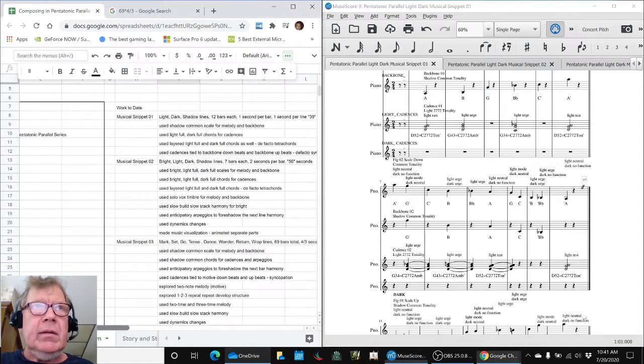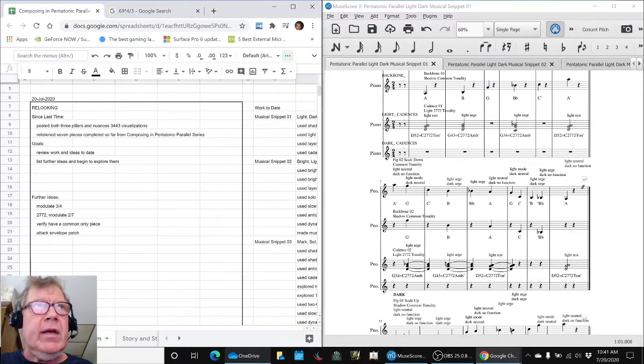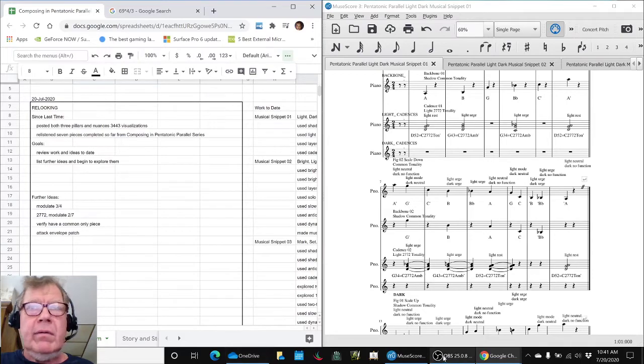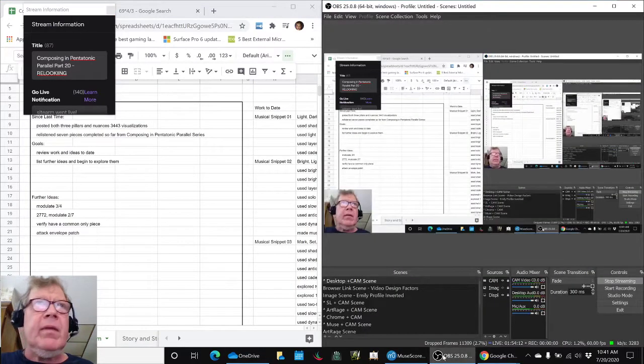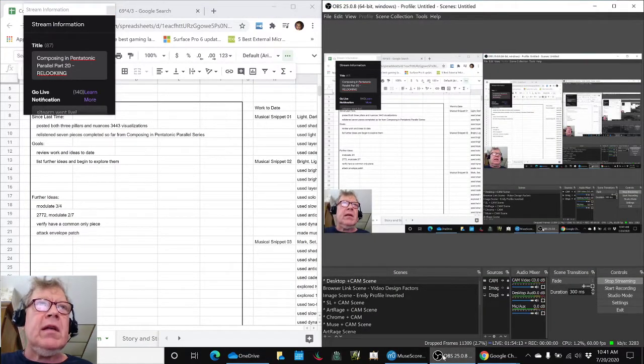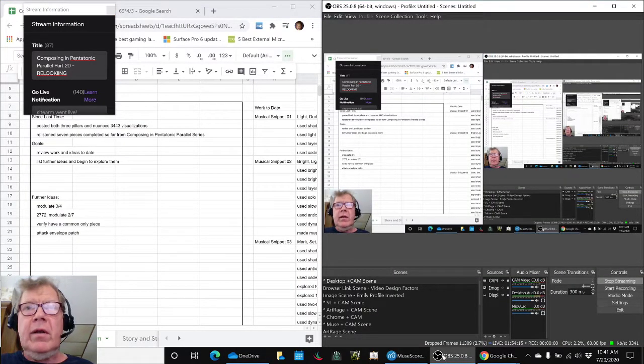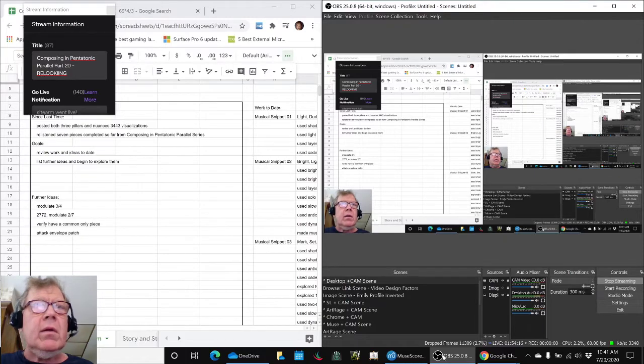Ladies and gentlemen, this is a recap of Composing in Pentatonic Parallel, Part 20, Re-Looking.